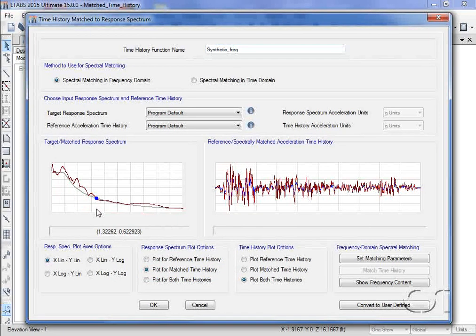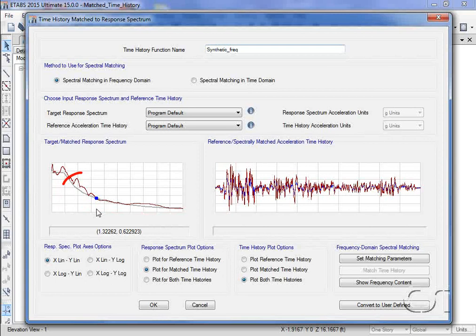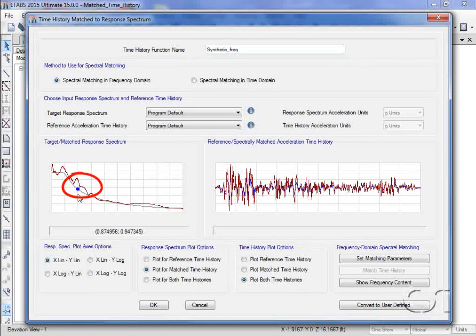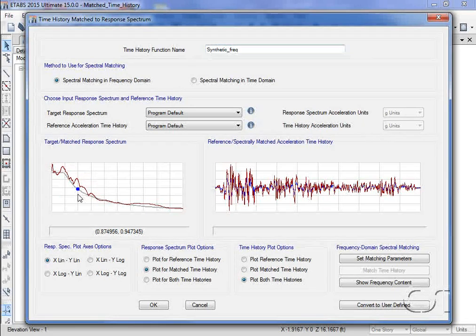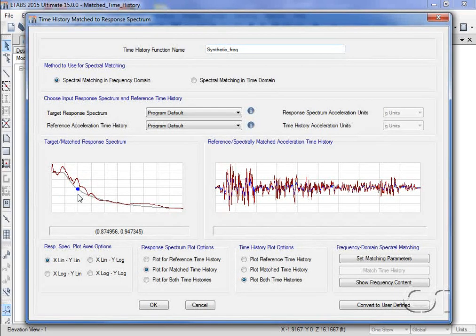If we zoom in, we can see that there are regions where the generated response is slightly higher than the target, and we will need to keep this in mind when we review analysis results.